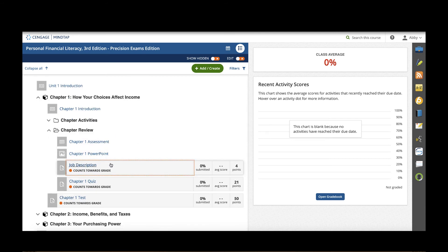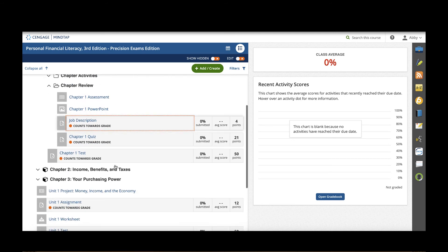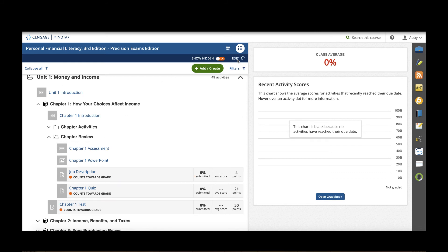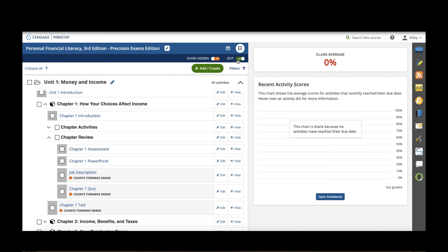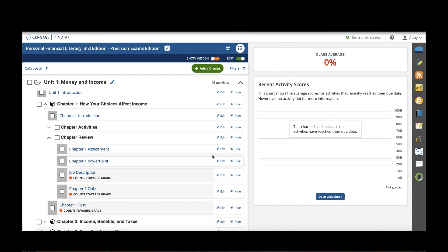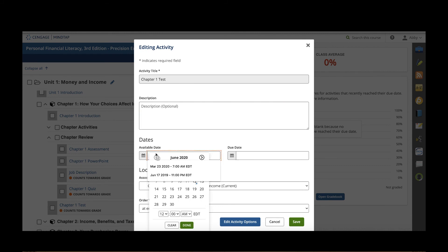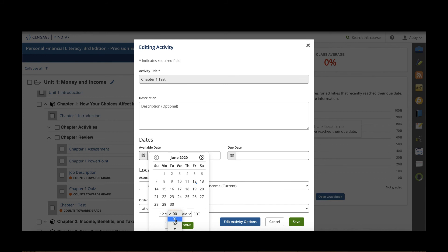Now if I wanted to change any of this, hide it, rename it, or edit it, as a teacher I can turn the edit toggle on. This allows me to hide anything I don't want my students to see or edit anything. If I want to edit this test I can add a description and add availability and due dates down to the hour and the minute. So this is a great way to make sure that students are only accessing activities when you want them to be accessed.